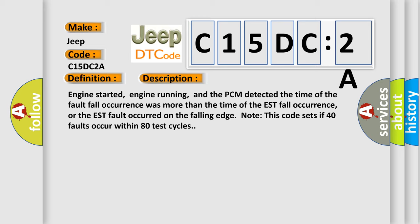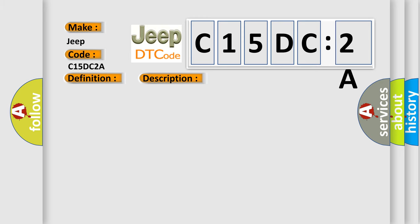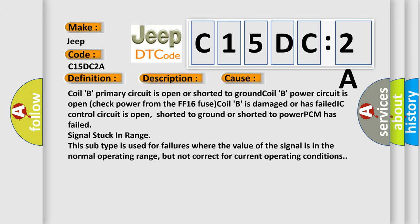This diagnostic error occurs most often in these cases: Coil B primary circuit is open or shorted to ground. Coil B power circuit is open, check power from the FF16 fuse. Coil B is damaged or has failed. IC control circuit is open, shorted to ground or shorted to power. PCM has failed signal stuck in range. This subtype is used for failures where the value of the signal is in the normal operating range, but not correct for current operating conditions.